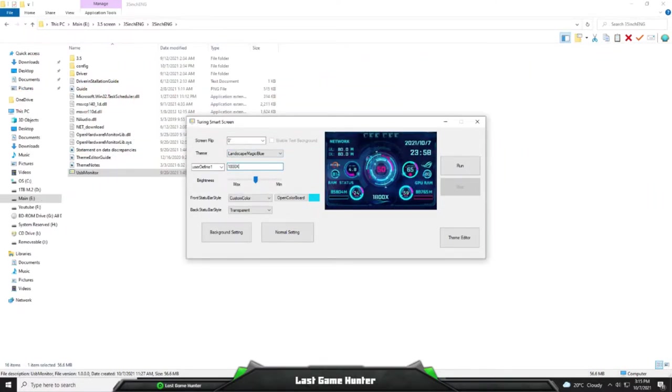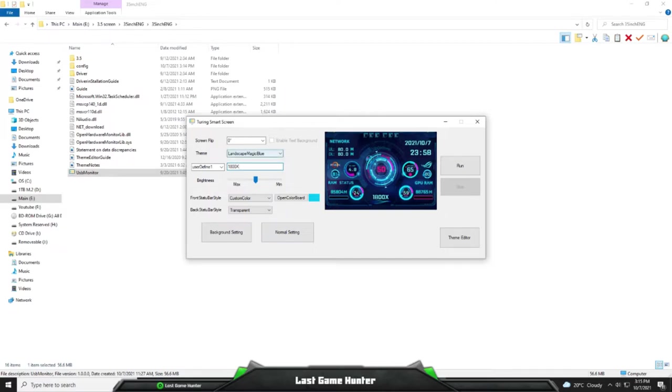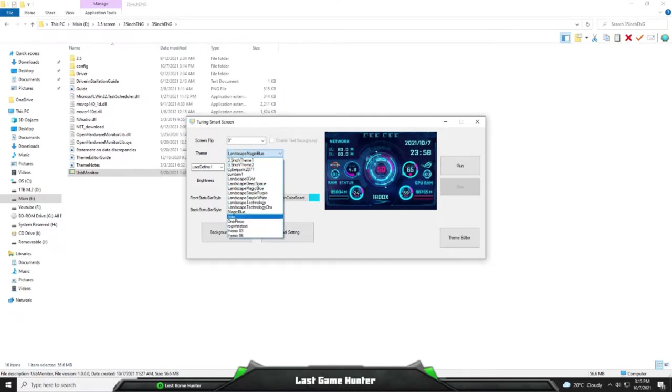Also going to be going over a build that I did called Project Game Over. The reason why I call it Game Over, it's the most powerful computer I've ever built and the most custom computer that I've ever built. So pretty excited about that.